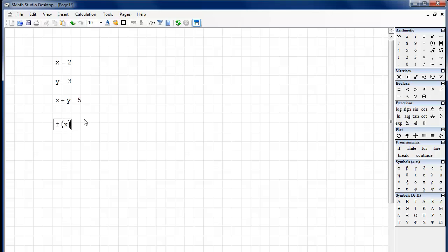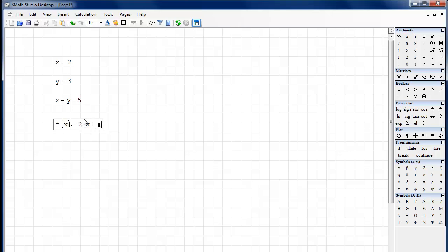Space bar kind of jumps you out. In Mathcad, I think it's control space. But here it's just space bar. So we hit space bar. And we're going to define f of x as a line 2x plus, say, 1. Okay.